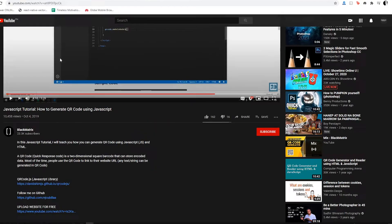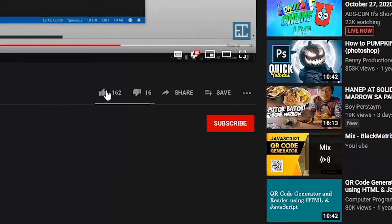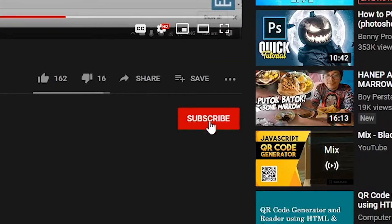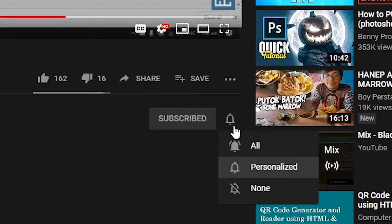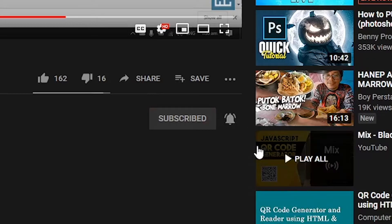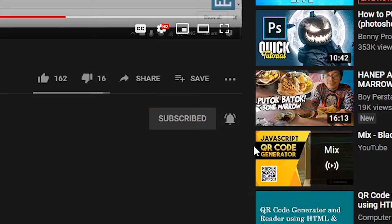But before that, if you are new to this channel make sure to click the subscribe button and the bell beside it so you won't miss our latest videos.